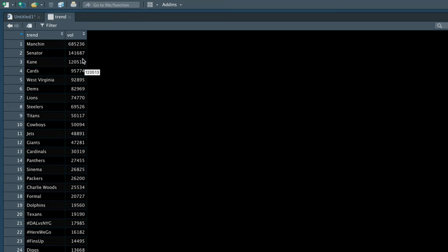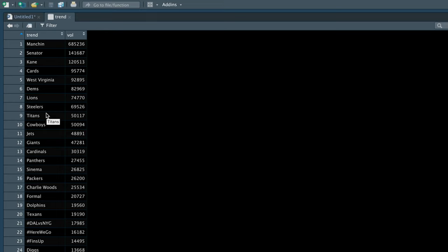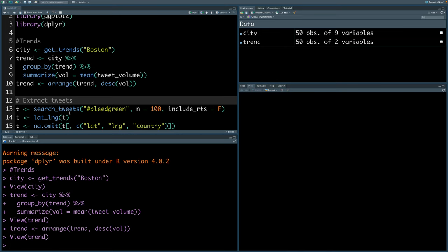You can see that number one is mansion, and then there are actually some politics related Twitter trends, and you can also see there are some terms related to sports teams. We have Lions, Steelers, etc. For creating map, we can actually choose a popular Twitter trend for a particular city or a particular team very easily.